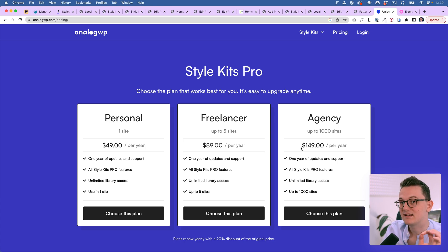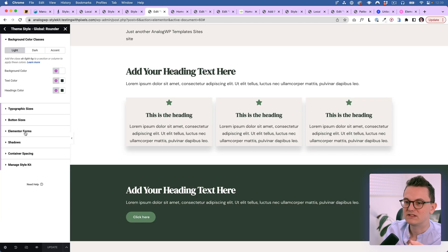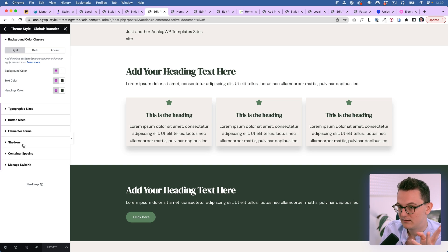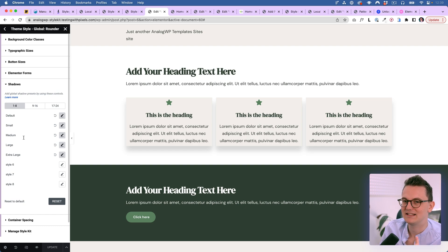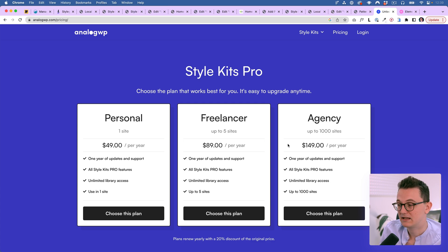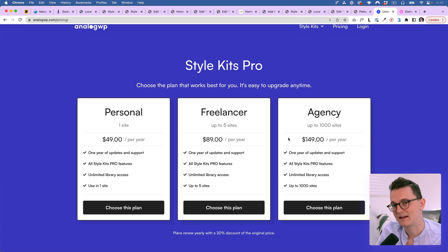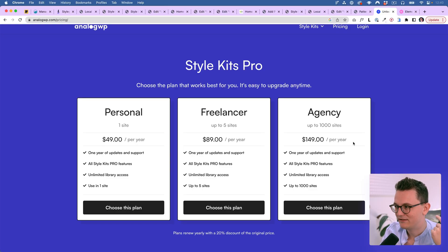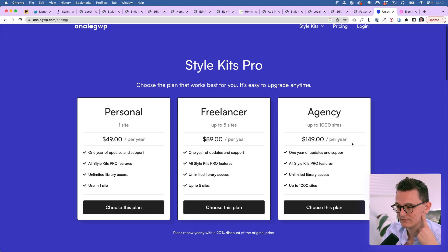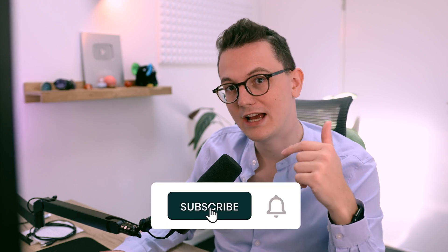Elementor is working on a classes feature that will eventually allow you to create these kinds of global styles natively — similar to Bricks — so in maybe a year that could make this plugin less necessary. For some it will be worth using it for a year and then canceling, though that could cause problems if things break. To be really honest, I'm not convinced about the pro version unless they offer a lifetime deal or improve the free-to-pro feature split. The free version is great though. If you've found other cool workflow tools, put them in the comments — and hopefully I'll see you in the next video.